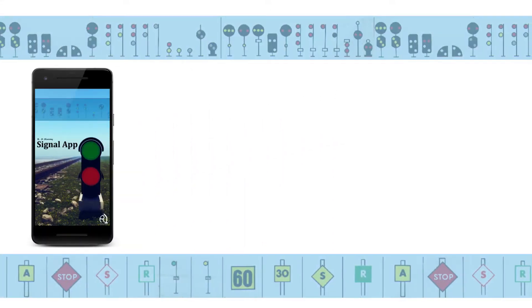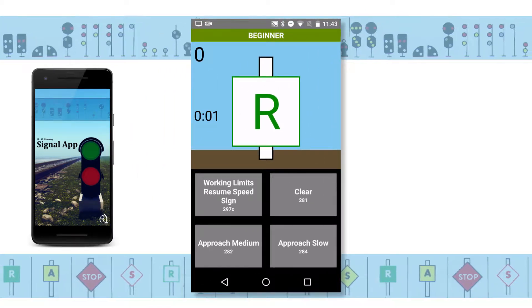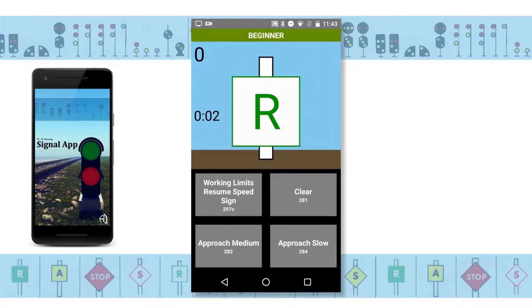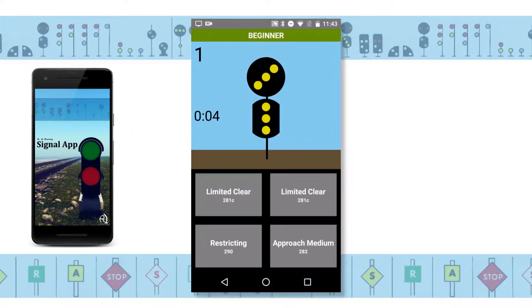At the core is the signal test. It's you against the signals. Test your knowledge of over 130 signals and signs.